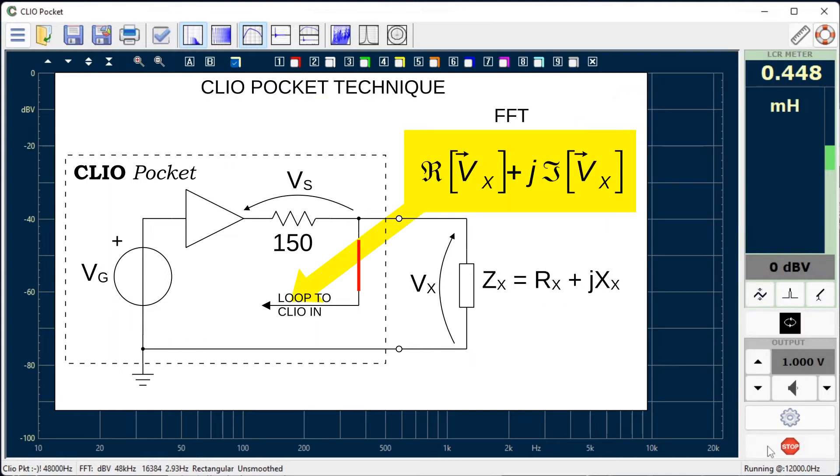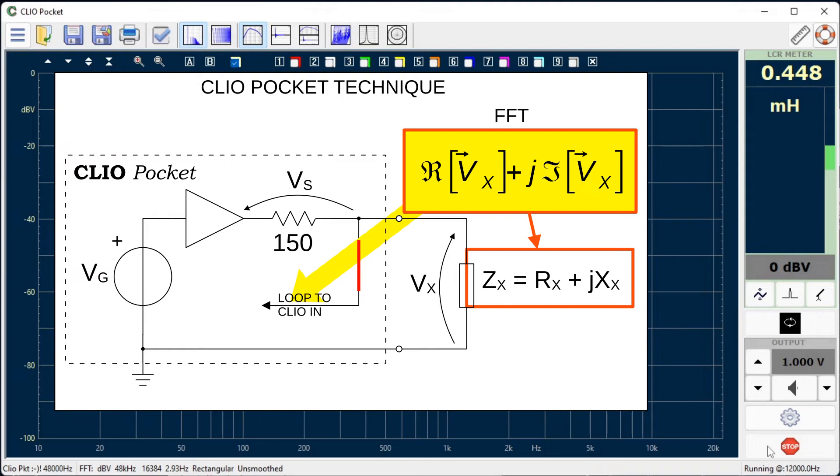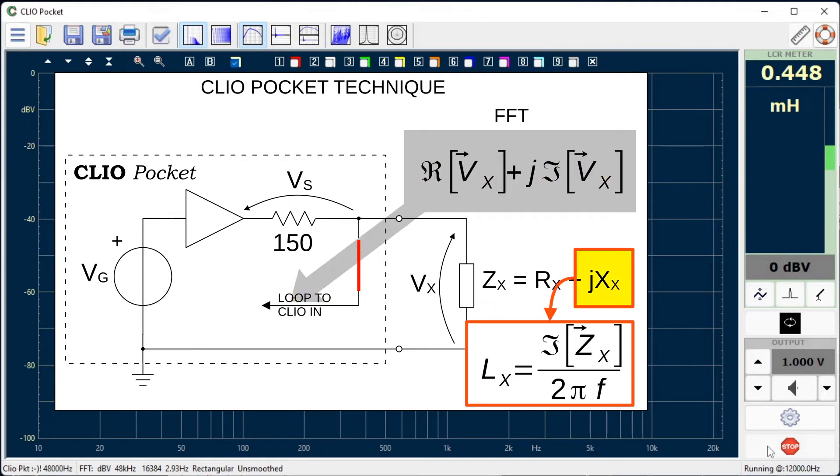Another improvement in respect to the classical technique is the use of FFT analysis to read the voltage, instead of using the multimeter. This allows to calculate the complex impedance seen from the Clio Pocket output. Complex data is used to finally calculate the inductive or capacitive reactance of the component.